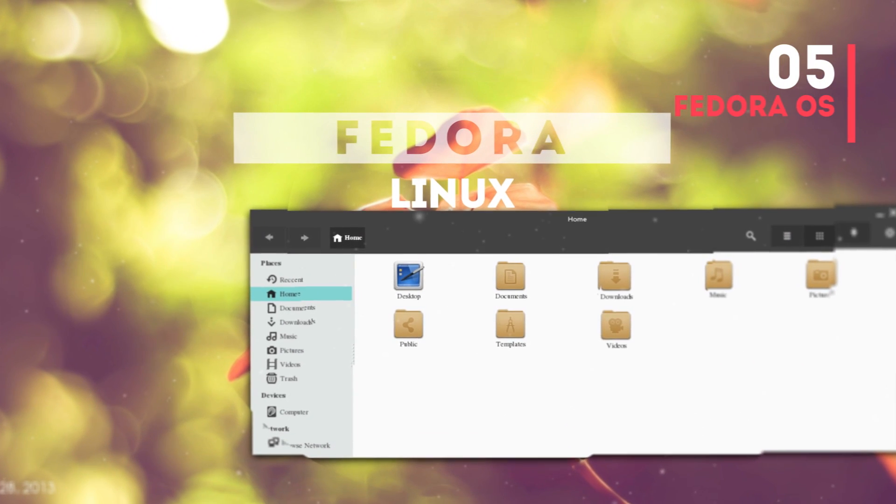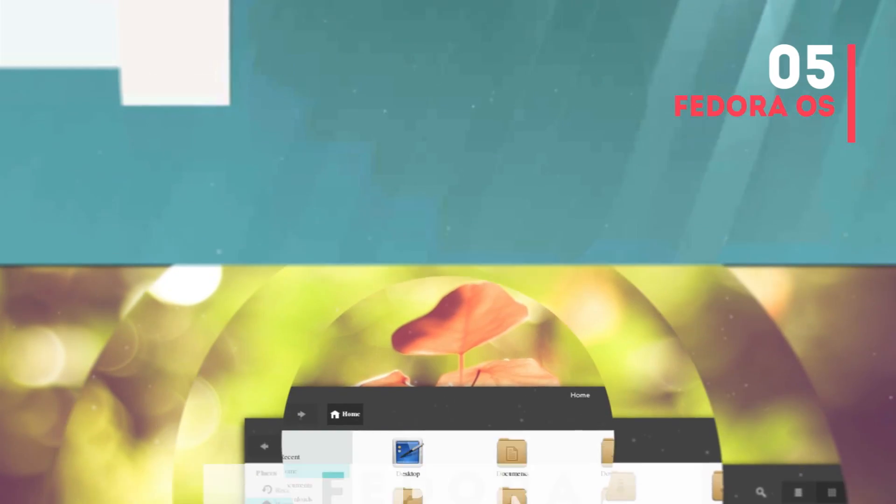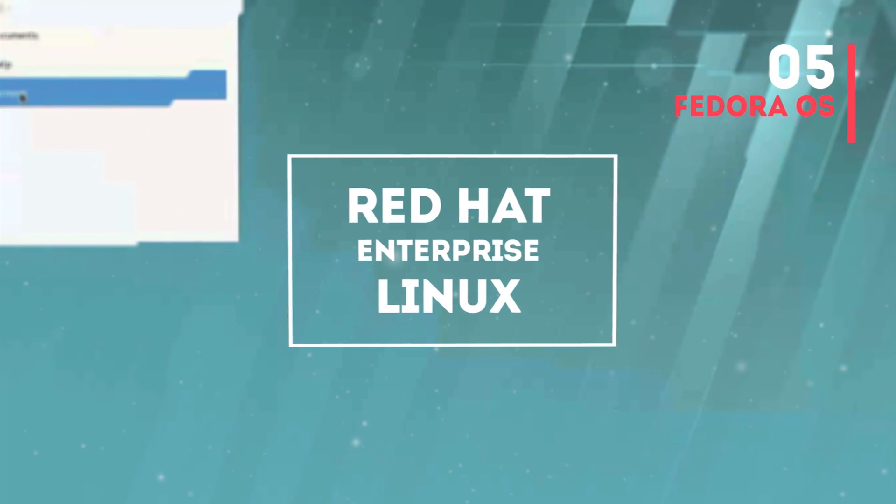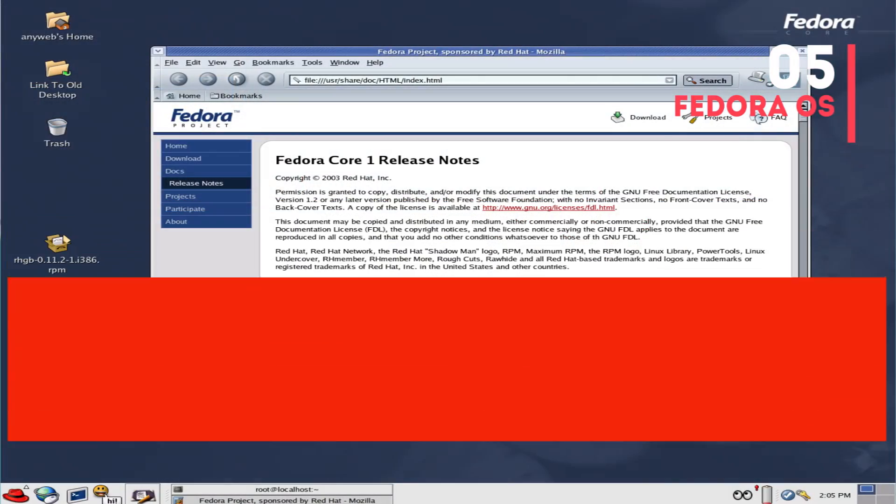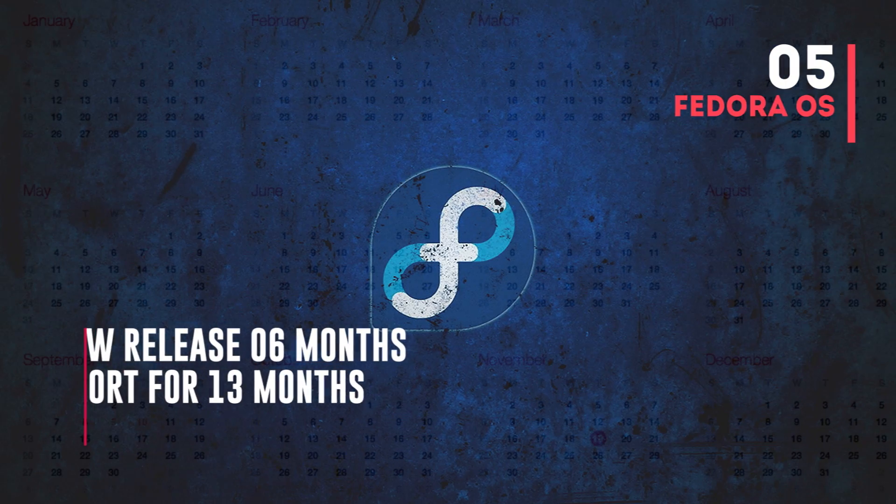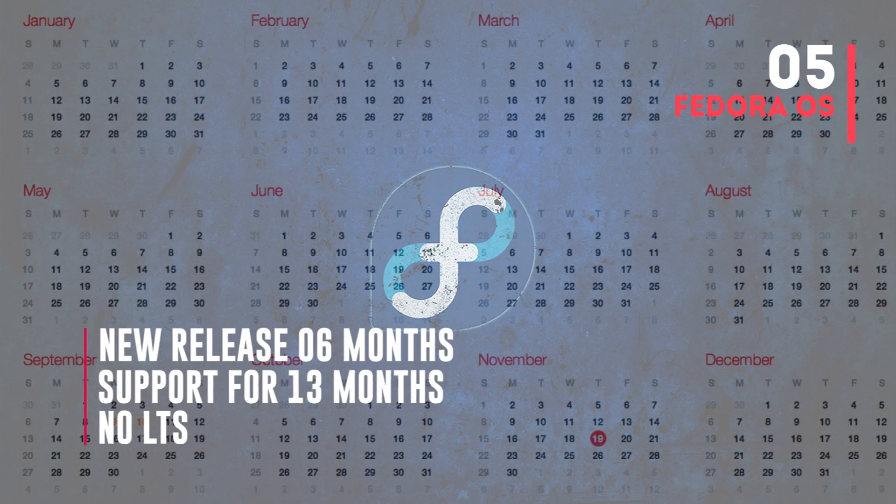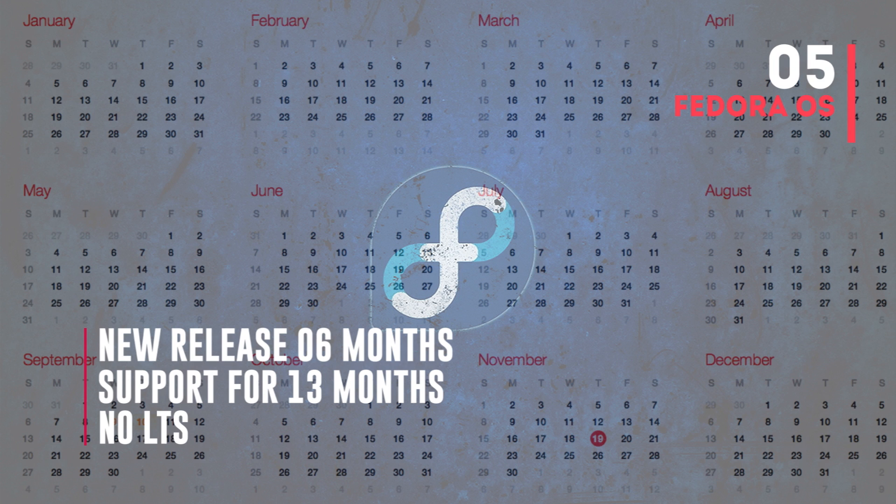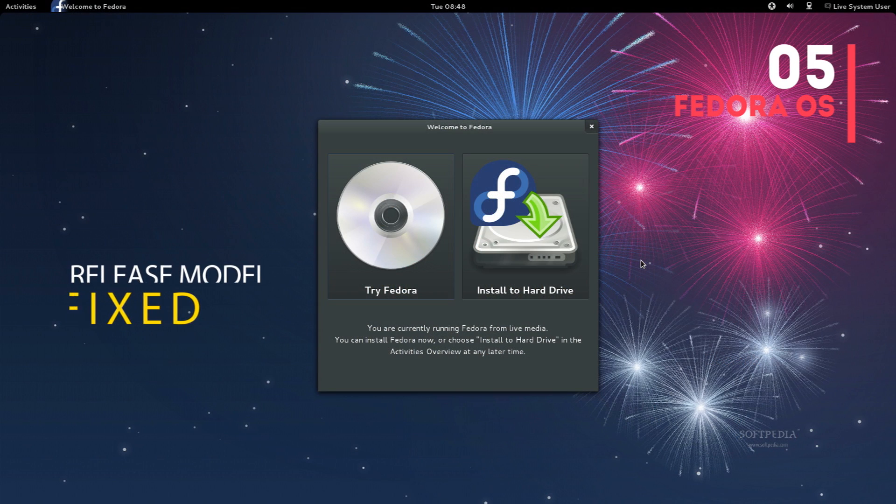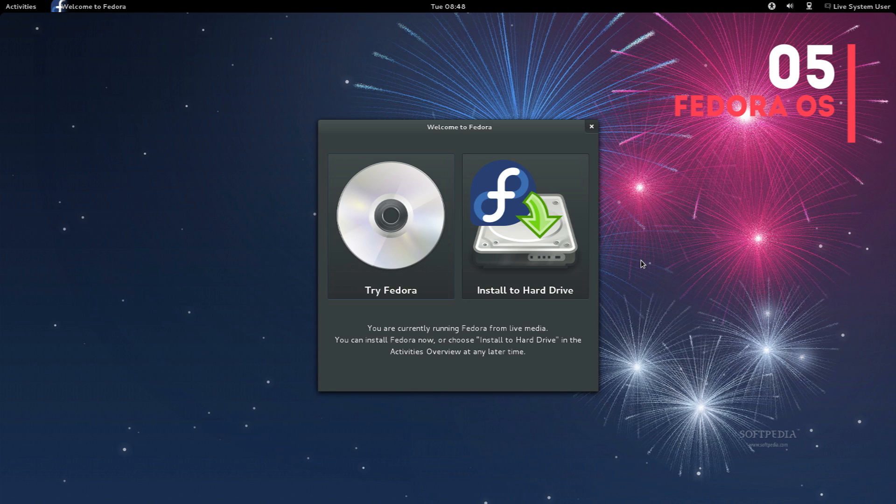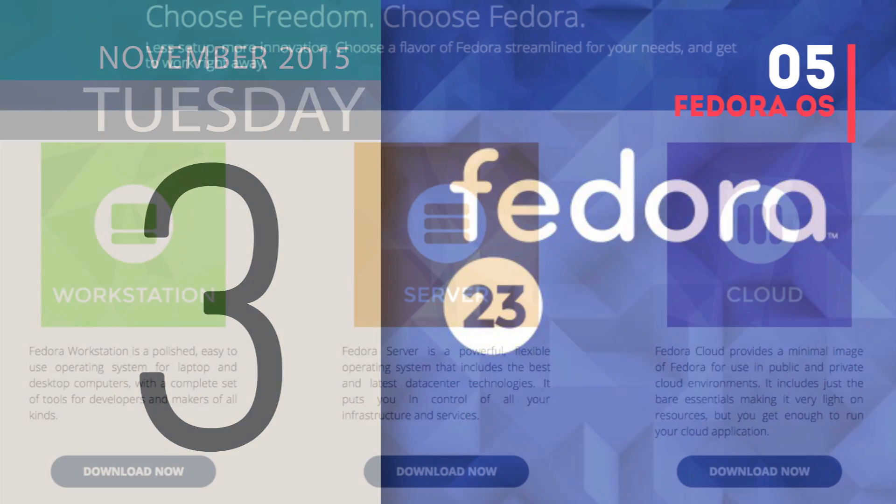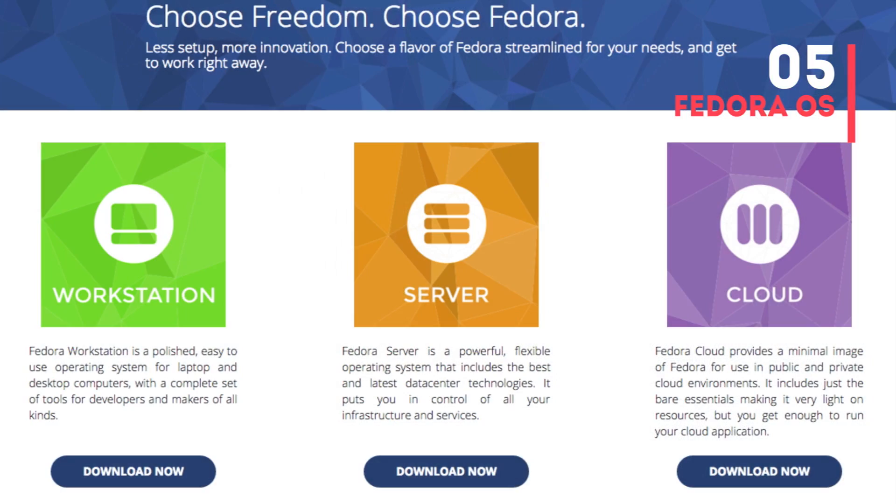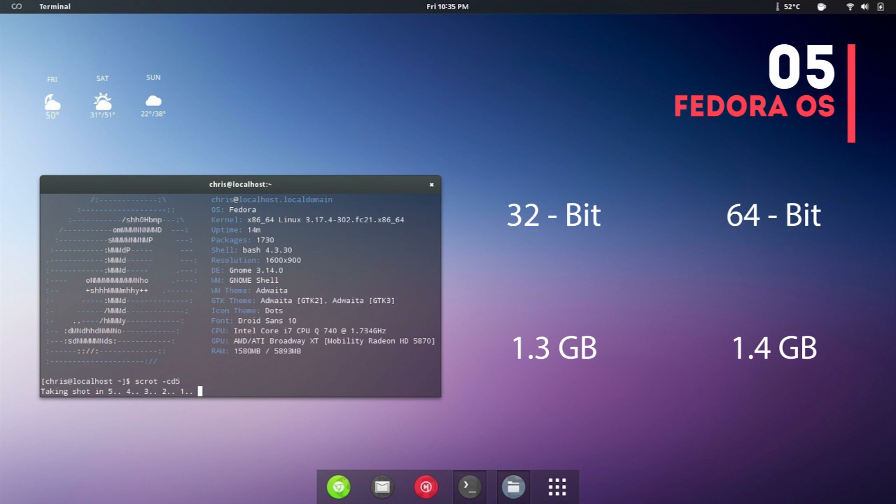Fedora One, the first edition of this distro, was released on 5th of November 2003. A new version is released every six months and a particular version is supported for approximately 13 months, so there's no long-term support or LTS here. Fedora follows a fixed release model and the current version is Fedora 23, released on 3rd of November 2015. Fedora is released in three editions: Workstation, Server, and Cloud. It supports both 32-bit and 64-bit systems.